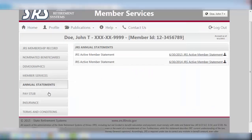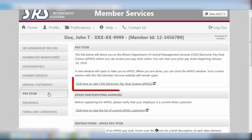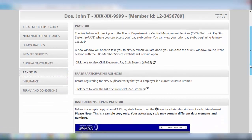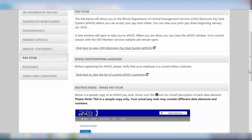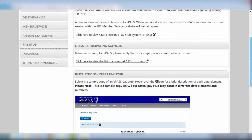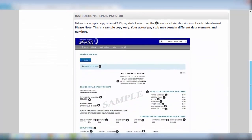If you currently use the CMS ePAS system, the Pay Stub tab will provide you a direct link to access your pay stub online. On this page is also a list of ePAS participating agencies and instructions on maneuvering through an ePAS pay stub.